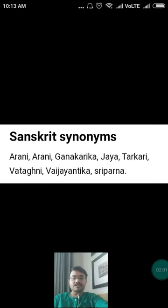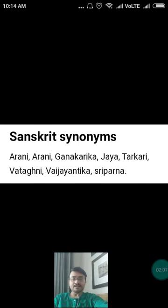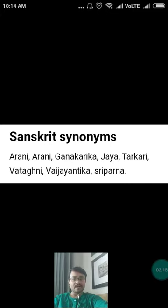The Sanskrit synonyms of this drug are: Arani, Ganika, Rika, Jaya, Tarkari, Vataghani, Vaijayantika, and Shri Parna.